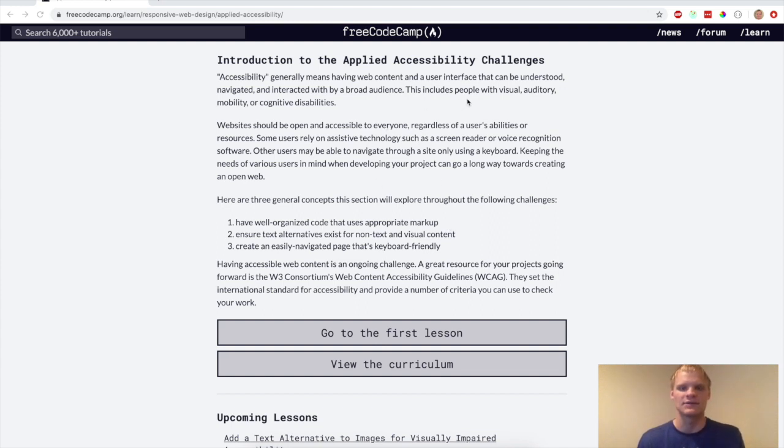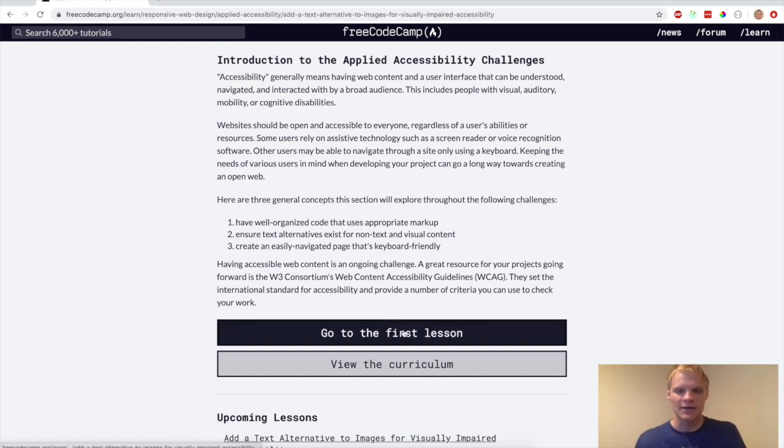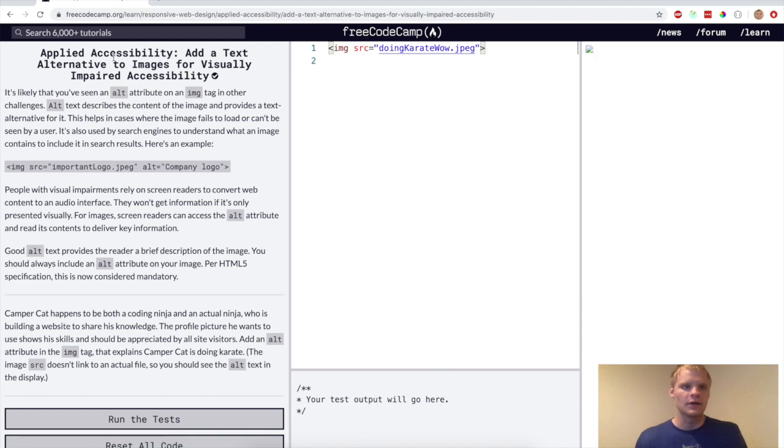So that includes people with visual, auditory, mobility, or cognitive disabilities. So let's see what they have for us. All right, first thing, add a text alternative to images for visual impaired accessibility.